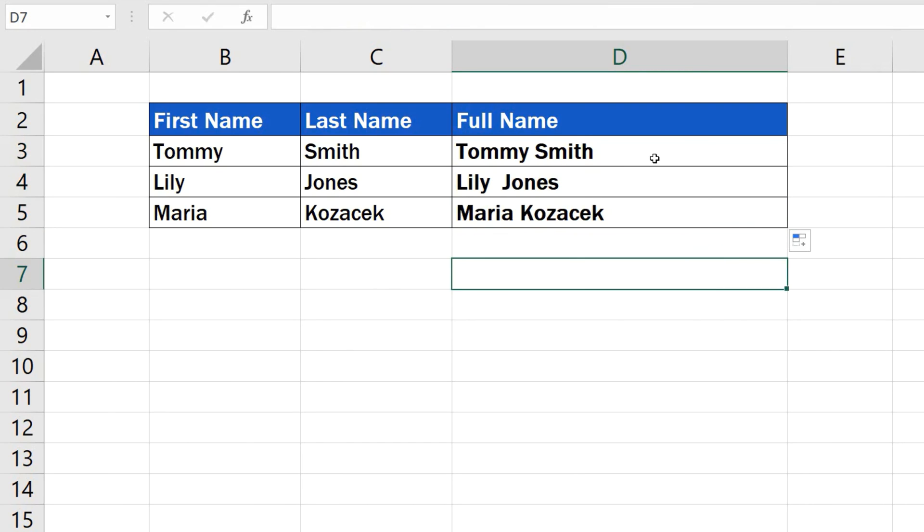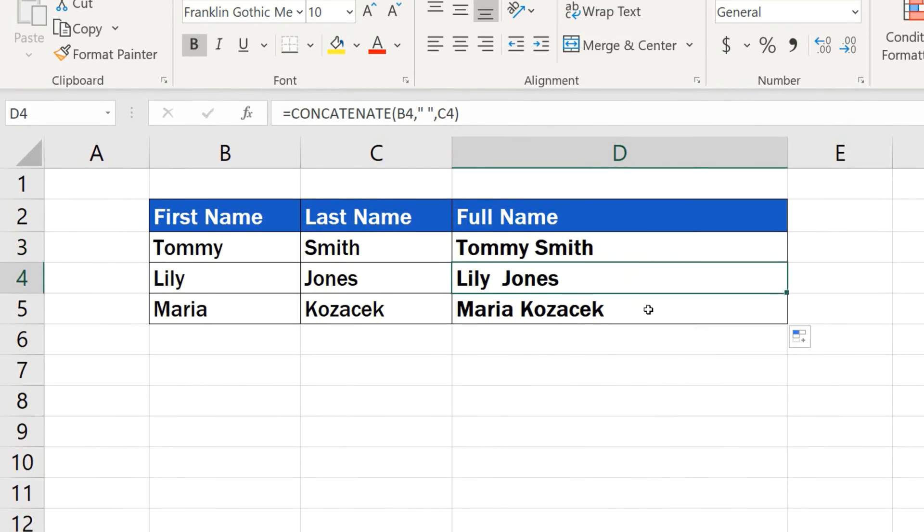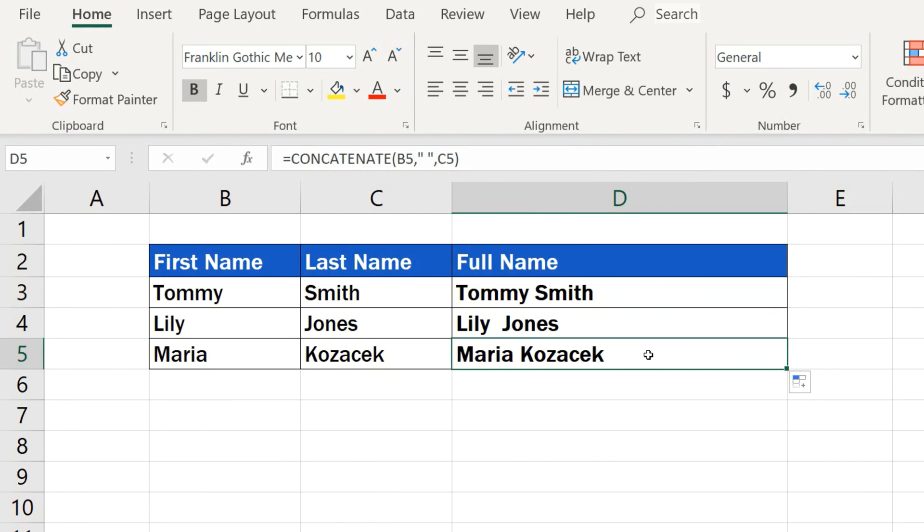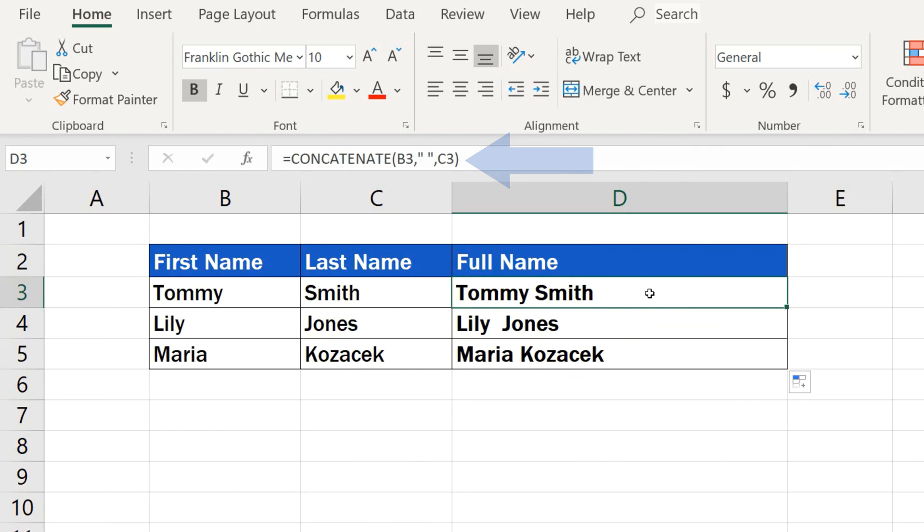And just before we wrap it up, there's one more thing to remember. If you need to change the information on the list, you'll have to do it in the source cells the formula refers to. Click on any cell with the combined names and you'll see that this target cell doesn't contain the text itself, in this case the full name, but rather the function and reference to other cells in the table, along with a single space we included in the second field.